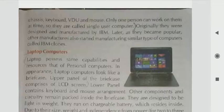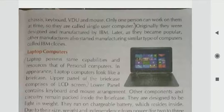Originally, they were designed and manufactured by IBM. Later they became popular, and other manufacturers also started manufacturing similar types of computers, called IBM clones.